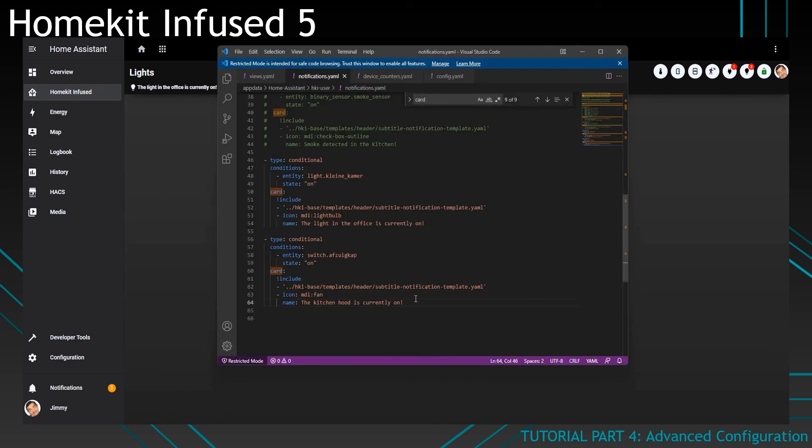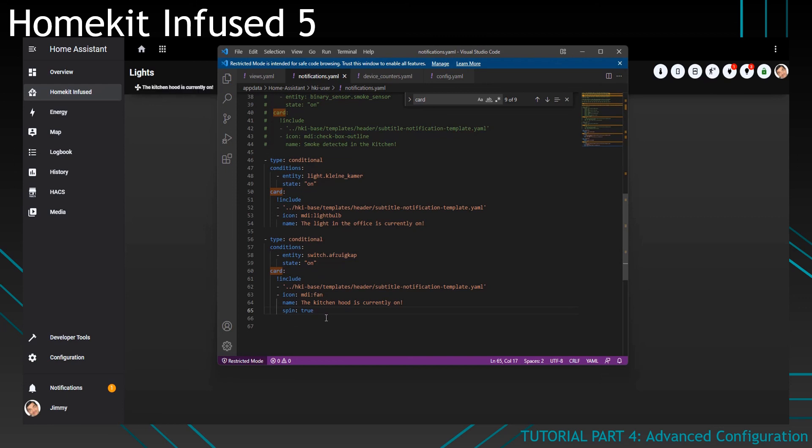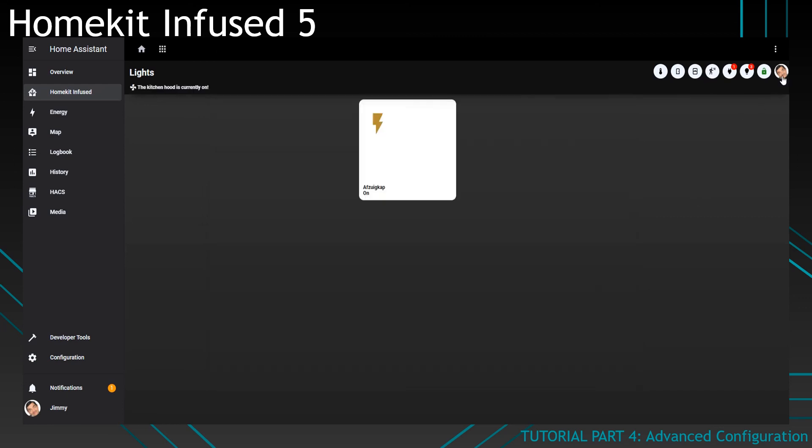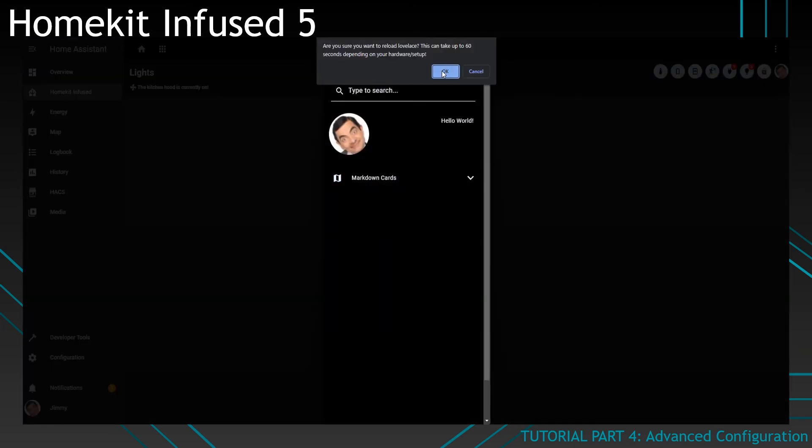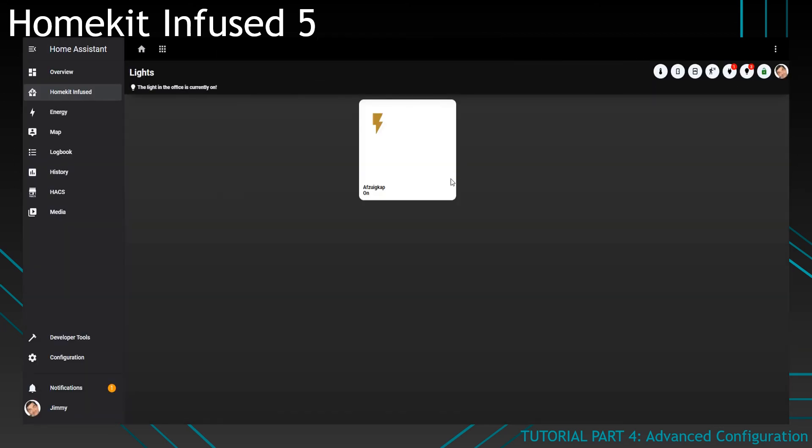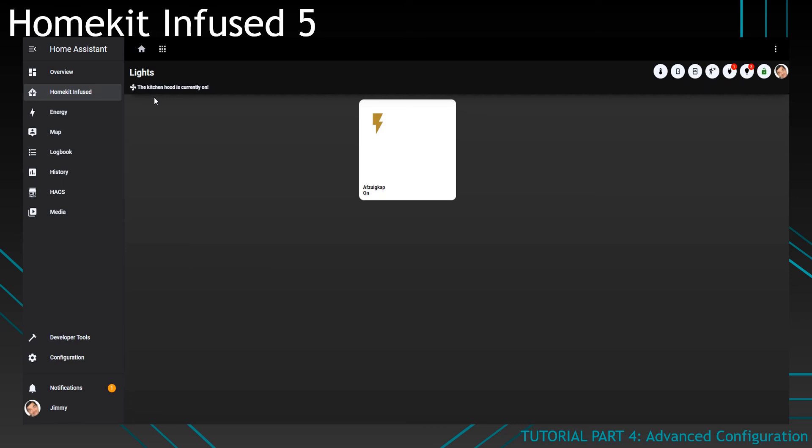Lastly, we have some special options. We can, for example, add this. And if it is on, it will show a spinning icon instead, which is pretty cool. Nothing fancy. But you can see there's a spinning icon now, which gives the notifications a little bit more dynamic.